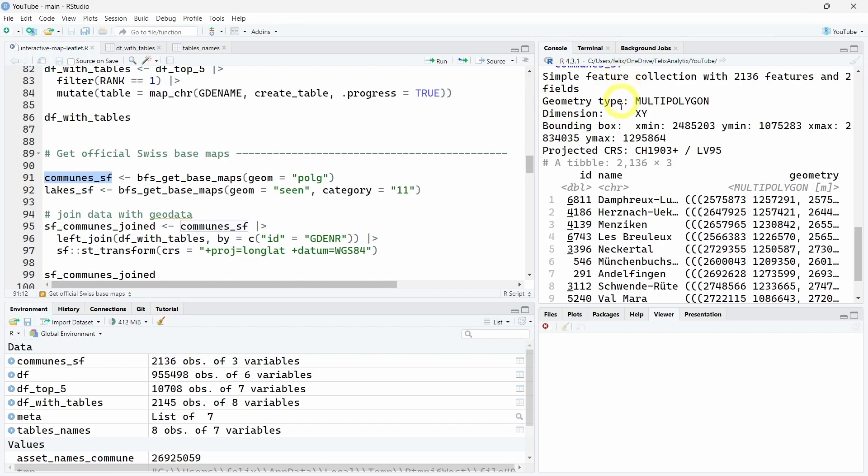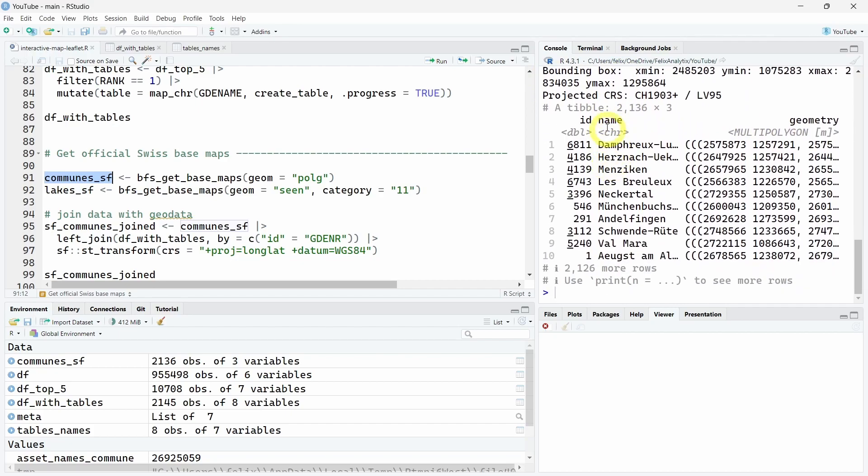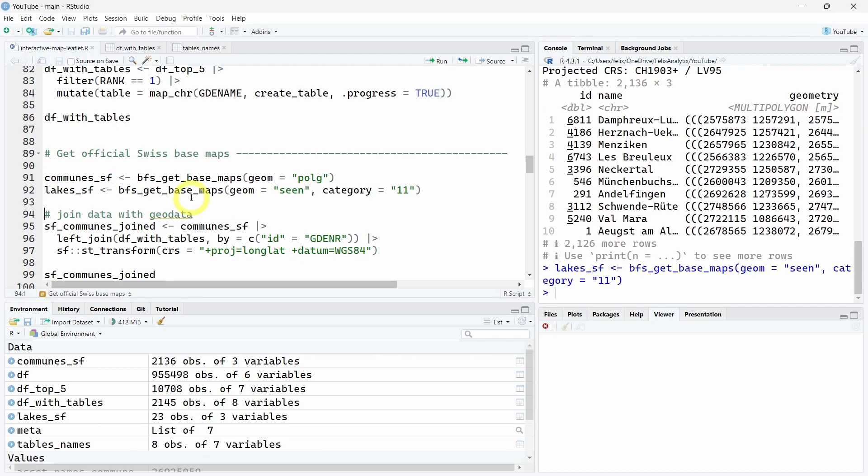We can do the same to get the Swiss lakes. Now we want to join these communes with our dataset by ID. We can use the binding number here.